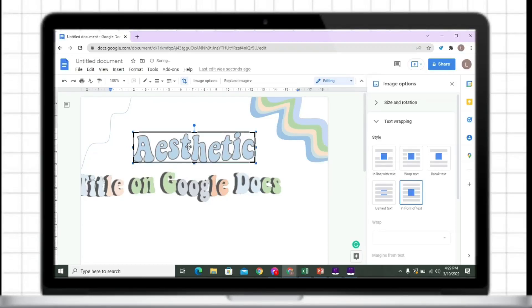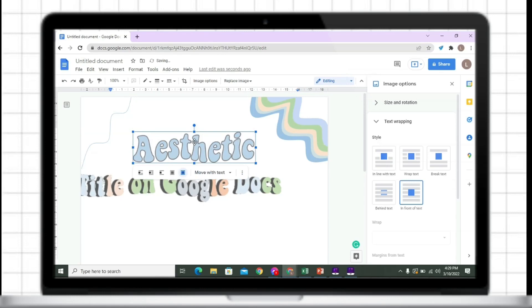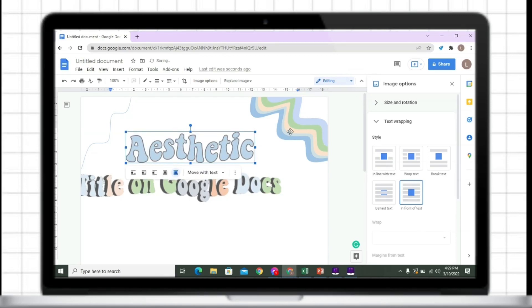Hey guys, it's me Lori and welcome back to my YouTube channel. In this video, I'm going to show you how you can import a static text on Google Docs.